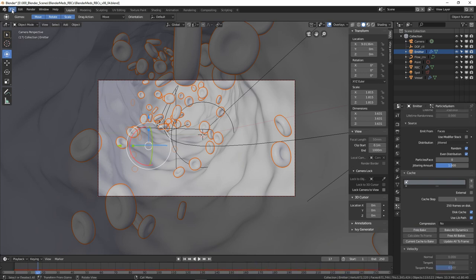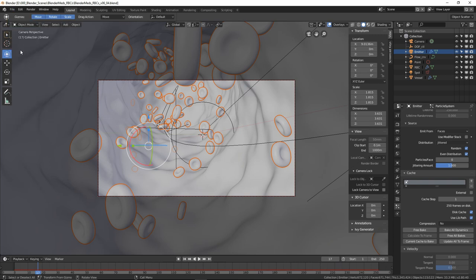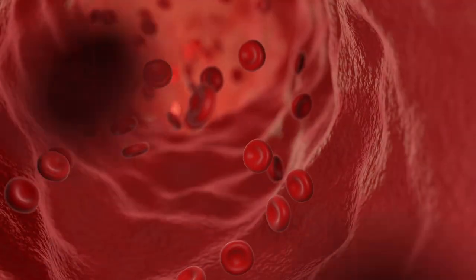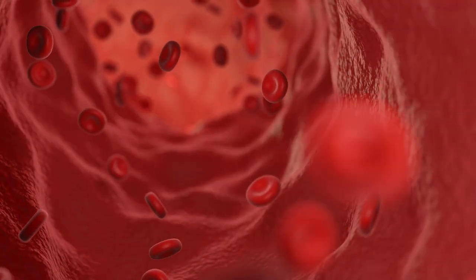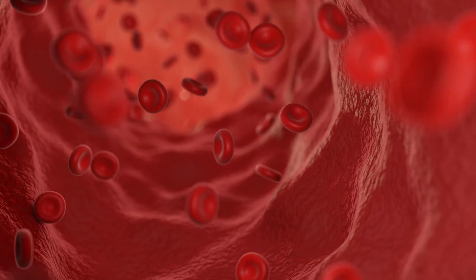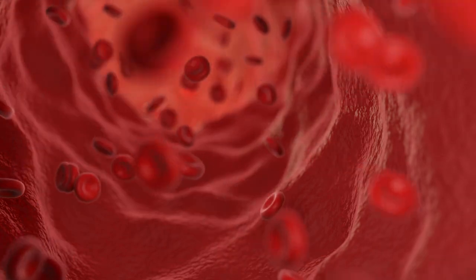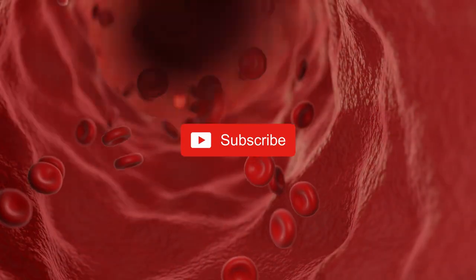Save the scene and send it off to render. There's the animation — we can see the red blood cells going through the vessel. I think that looks all right. I hope you enjoyed it and remember, please subscribe.